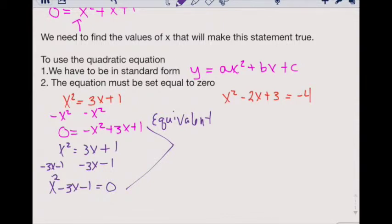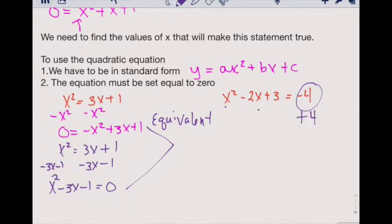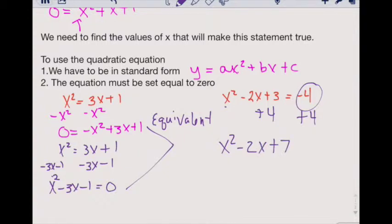Let's look at the second example. Notice our big thing here is we look like we're in standard form but we're not set equal to zero. We rearrange so that we do get zero by adding 4 to both sides. If we rewrite, we'll have x squared minus 2x plus 7 equals zero, and now we can use the quadratic equation.